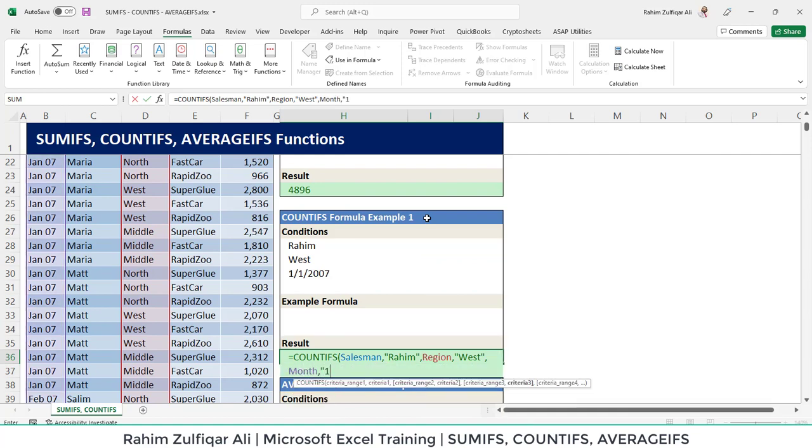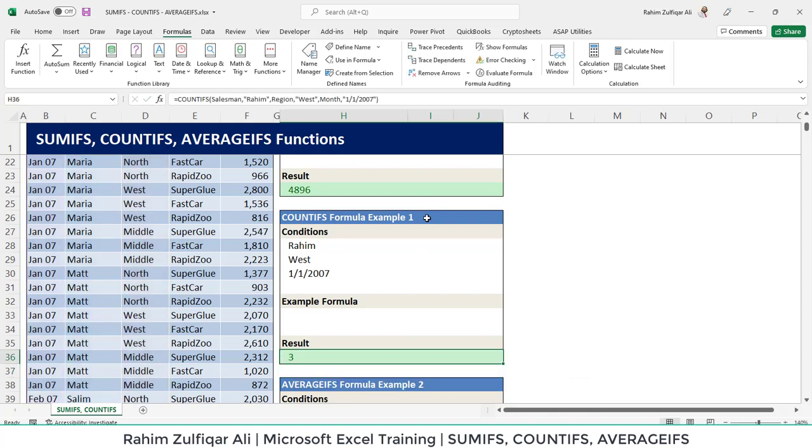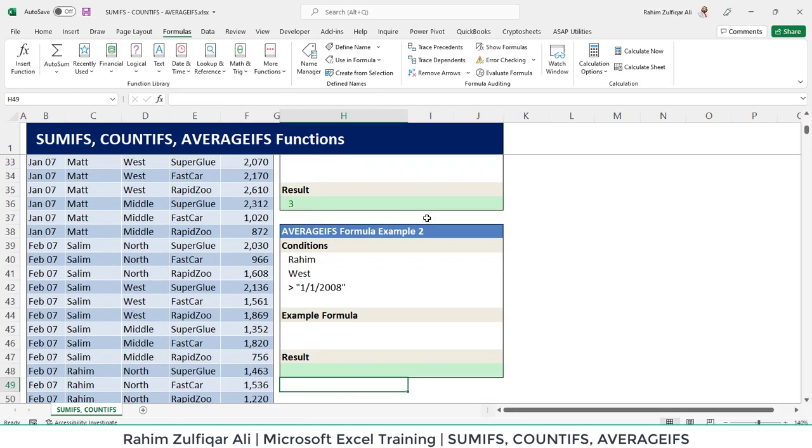And we are looking for the first of January 2007. So there are three transactions that have been done by Raheem in the West region for the specific date that is first of January 2007.